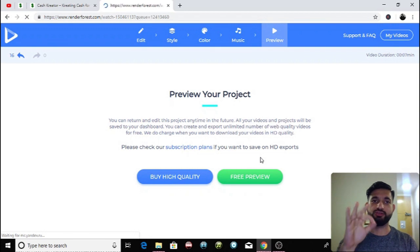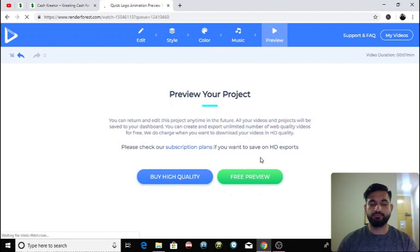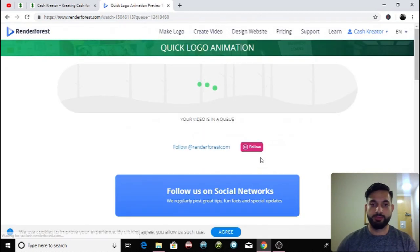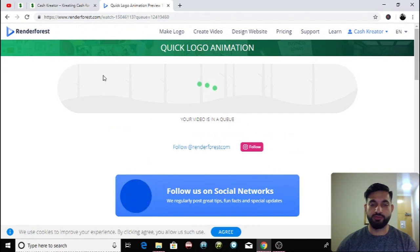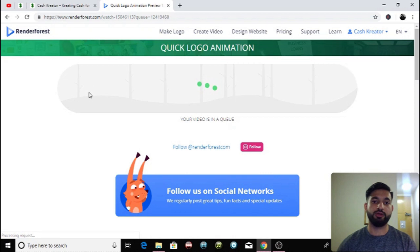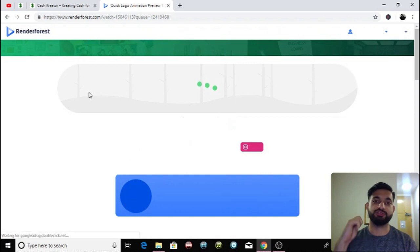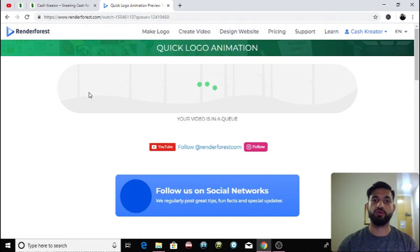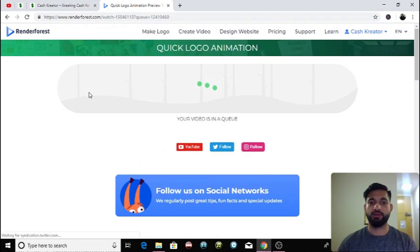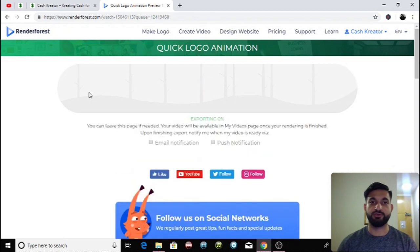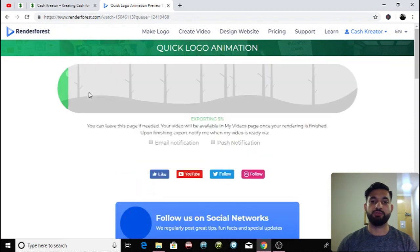Alright there we are, it's loading, my video is in a queue. There's obviously a huge amount of people making lots of logos because it's an incredibly popular tool for you guys to make your logos.